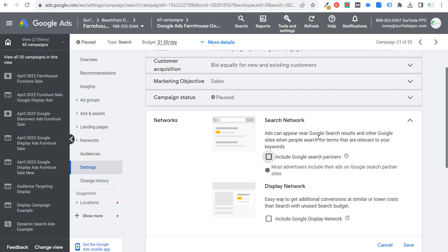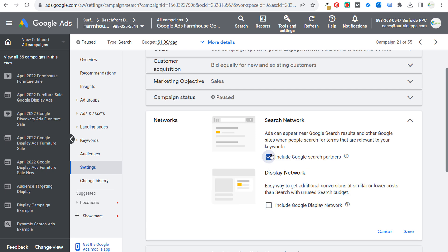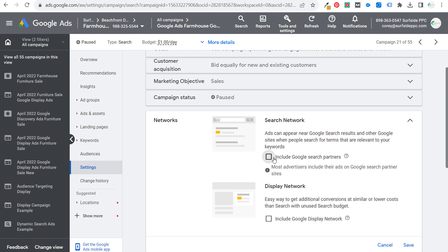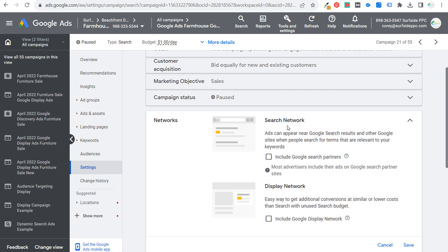Part of the Google Search network is Google Search Partners, and if you're running an active campaign, you can go to your campaign settings and choose to include or exclude Google Search Partners. The question I get every now and then is: should we be running with Google Search Partners? Generally my answer — before this report came out — was yes, include them to see how the performance is because we can always opt out later. Most advertisers include their ads on Google search partner websites because you're automatically opted in and most people aren't going to take the step of excluding it.